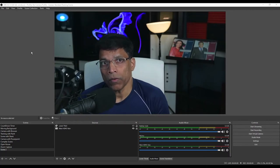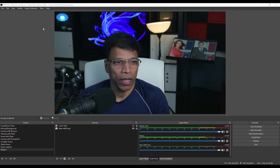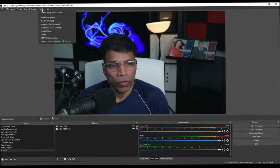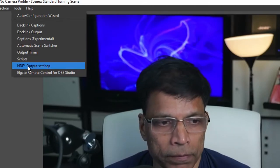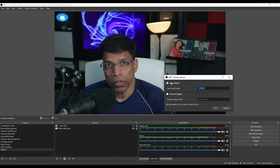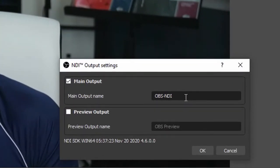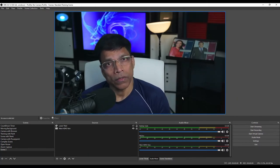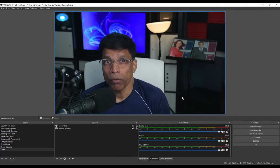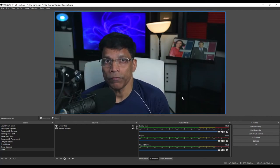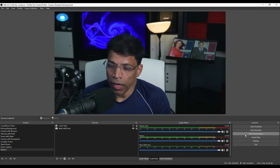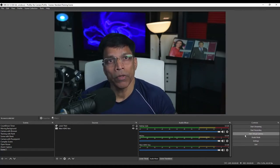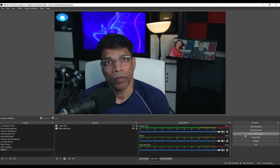Once you have installed the NDI add-on for OBS, you can open OBS and go to tools. You will find a new setting called NDI output settings. Click on it. Make sure the main output is enabled and give a name to your output. In my case, I have simply called it OBS NDI. And click OK. And that's all there is to it. OBS is now broadcasting both the audio as well as the video over NDI.